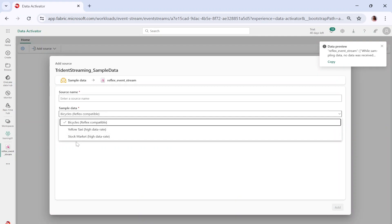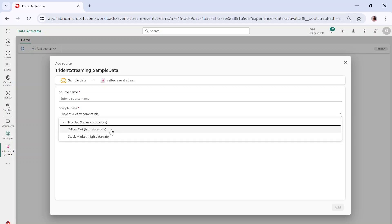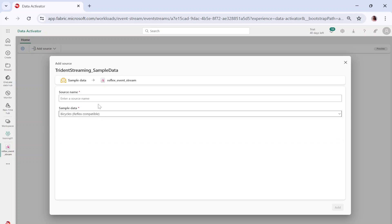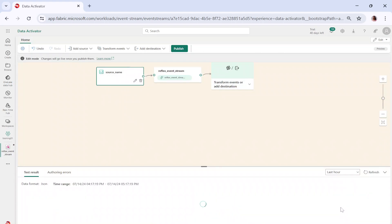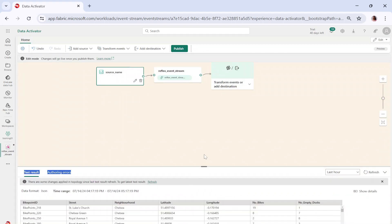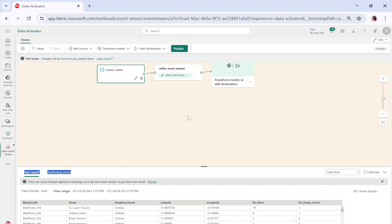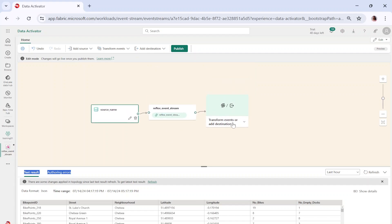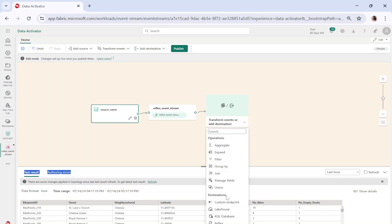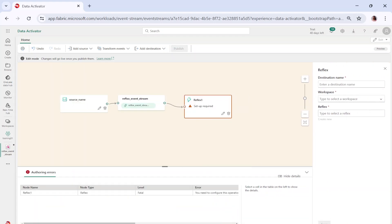In the previous sessions we used stock market data, but here we are going to use bicycle data. You can see it says 'reflex compatible' — this is the sample data that will continuously stream. Let me simply name my source and click on add. Now we are in the event pipeline. Let me click on the destination part and select the reflex option.